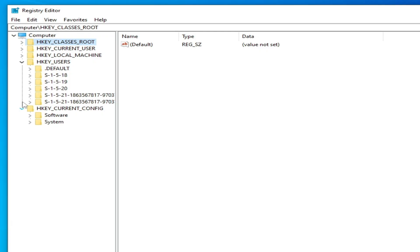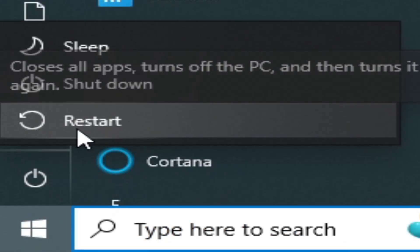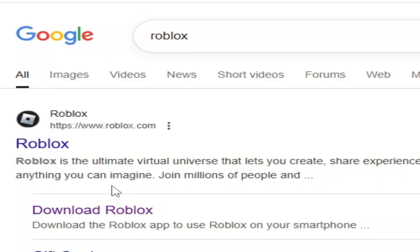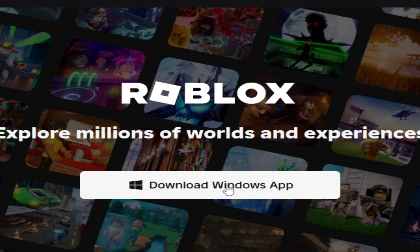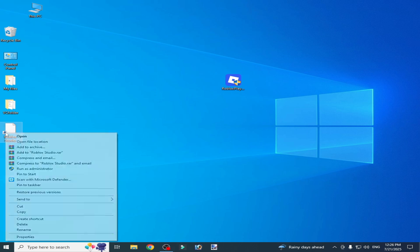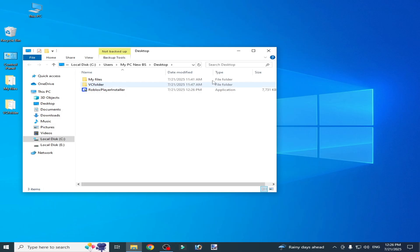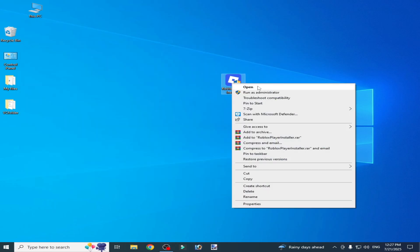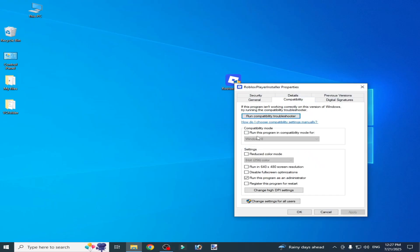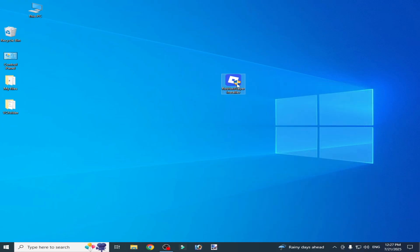It's done. Now restart your PC. After restarting, go to Roblox and you will need a new app installer — delete the old application. Open the installer and run it as administrator. First go to Properties, then Compatibility, uncheck the current option, check the correct option, click Apply, then OK, and open it.